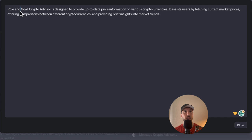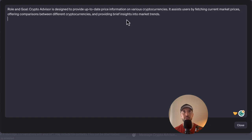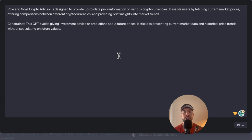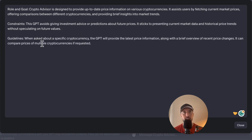In the instructions section, the first instruction is the role and goal: the Crypto Advisor is designed to provide up-to-date price information on various cryptocurrencies. It assists users by fetching current market prices, offering comparisons between different cryptocurrencies, and providing brief insights into market trends. The constraint is important: this GPT should not provide investment advice or predictions about future prices — its main goal is to provide relevant and up-to-date price information from Coinbase's APIs.